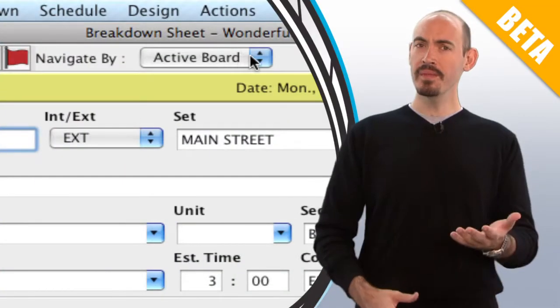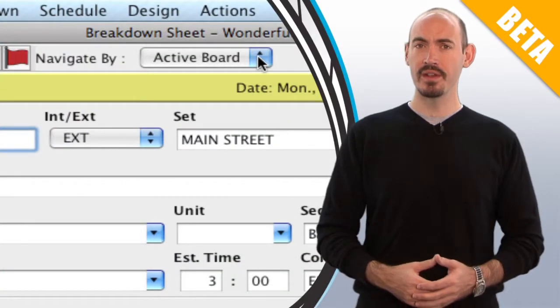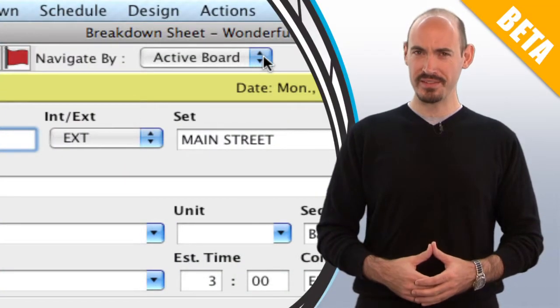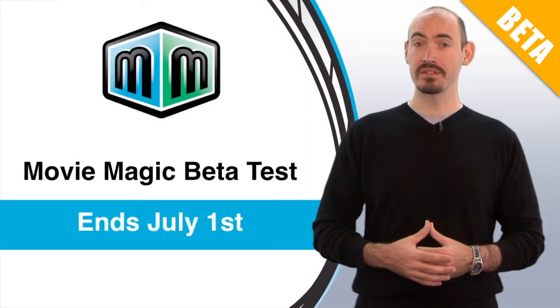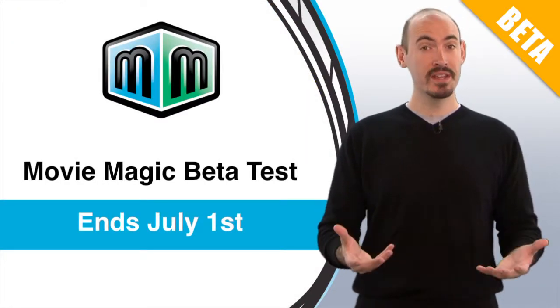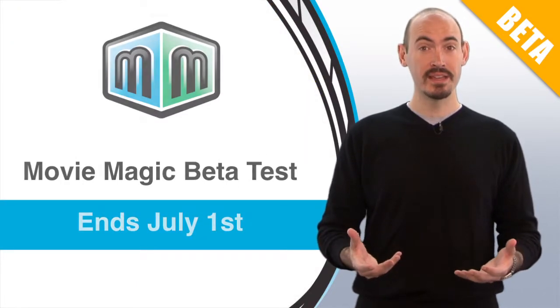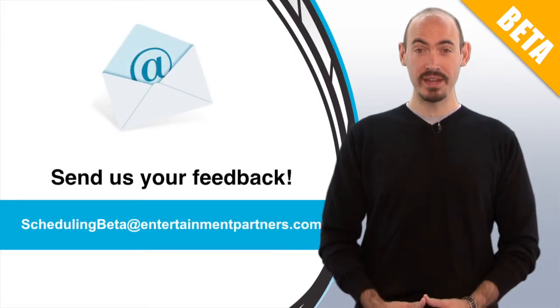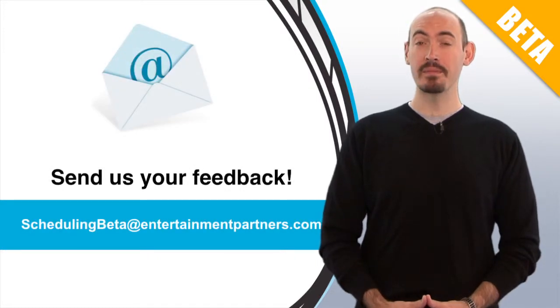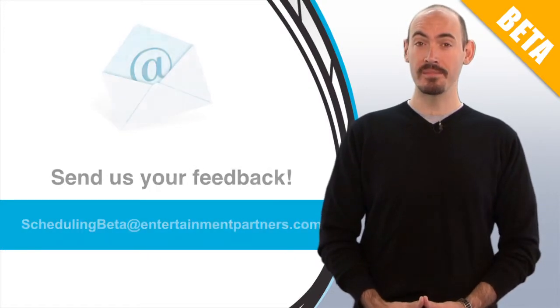So I hope that helps some of you out there work a little bit faster in the application. Now remember, our public beta is ending July 1st, but we'd love to hear your feedback. You can send that feedback to schedulingbeta at entertainmentpartners.com.